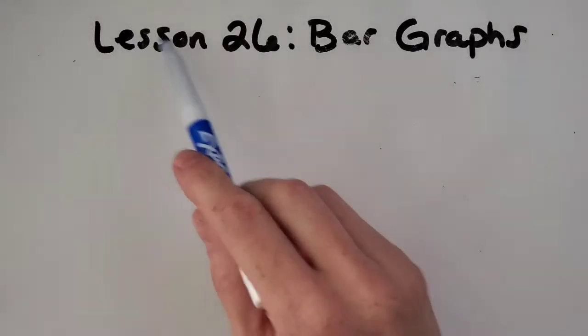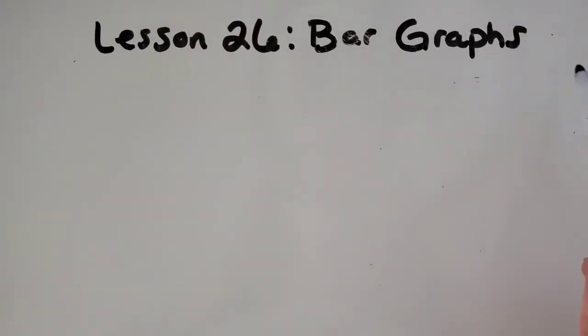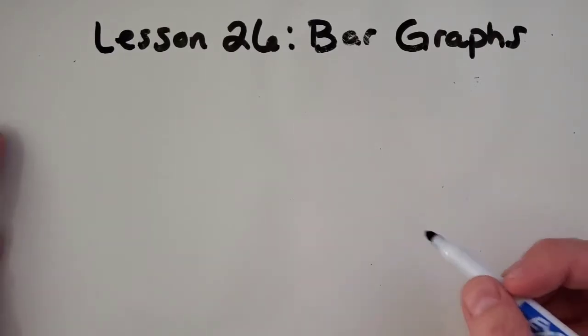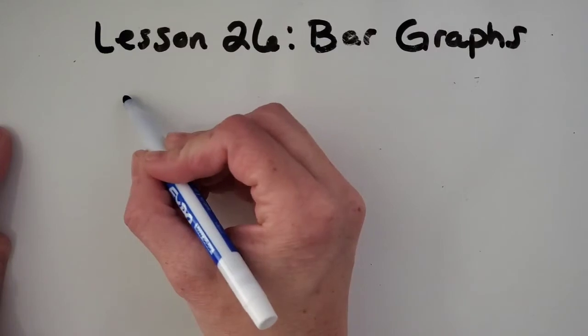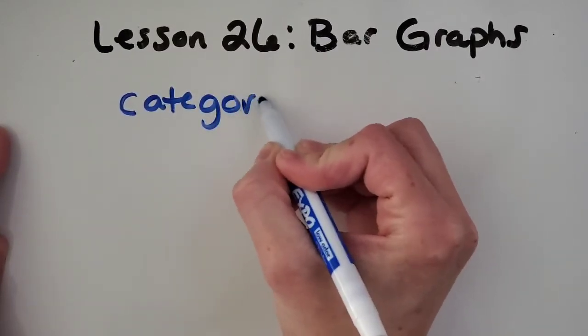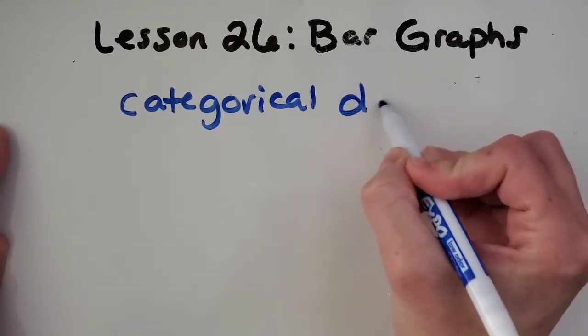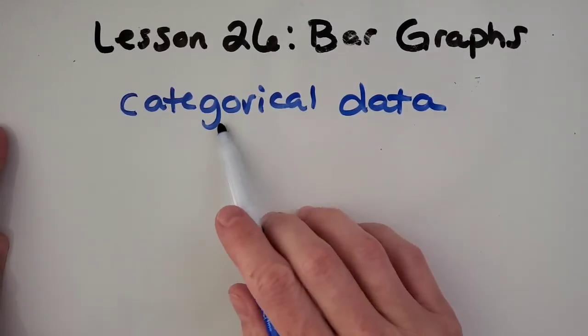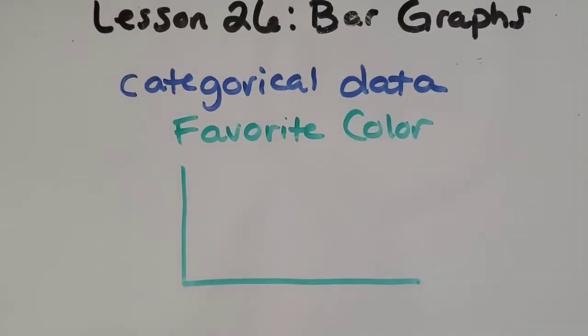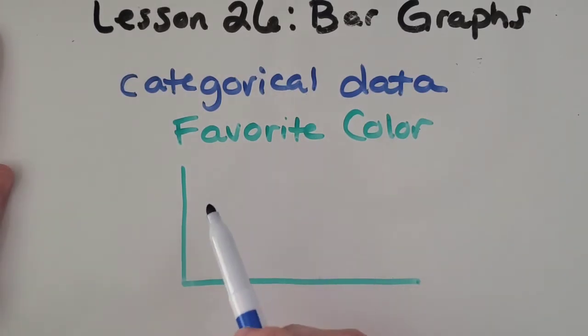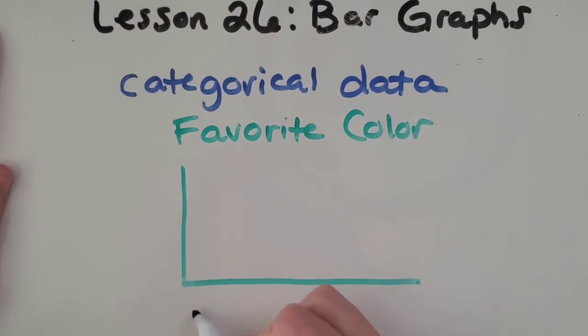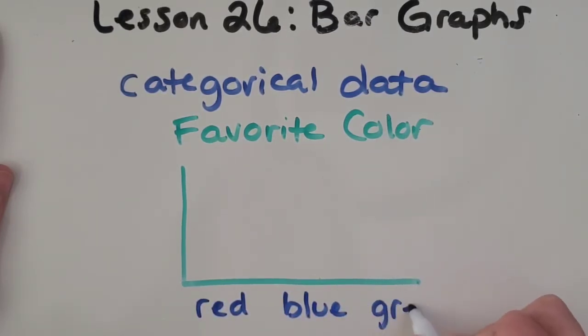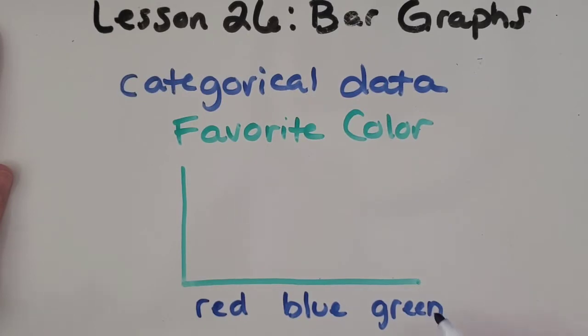All right, so we're on lesson 26, all about bar graphs. I'm going to start with explaining what they are, what they do, the parts of the graph. So bar graphs are all about a graph that represents categorical data, and what that means is just data that has categories. So just to give you an example of what categorical data is, if we were trying to figure out everyone's favorite color, maybe in your family or in your class, you could make a bar graph that shows the different categories, the different colors. So let's say we're asking them of these colors: red, blue, and green. We could ask everyone's favorite of those three.